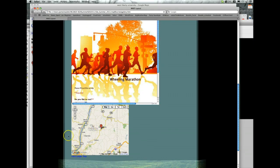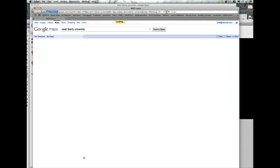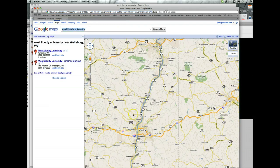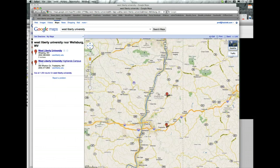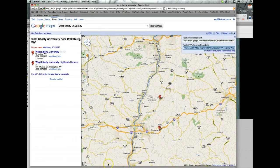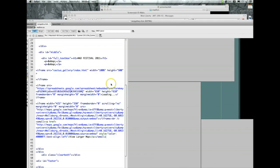And if someone was viewing this on a website, they could view a larger version of the map. That's going to give them full accessibility to move the map around and do whatever they need to do with it. And that's all there is to it — making a map in Google and embedding it as an iframe into your webpage.